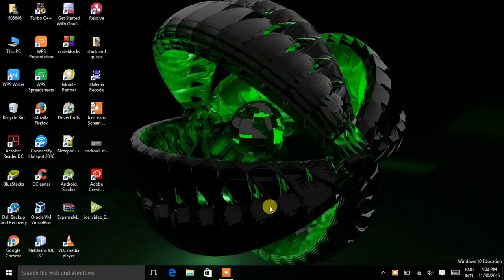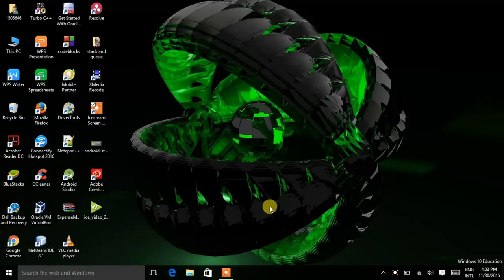Hello guys, welcome to Tech Android. This is Akshay Mishra. In this video I will show you how to make a simple Android app with the help of button layout. Here we are using button in an app, so let's start.